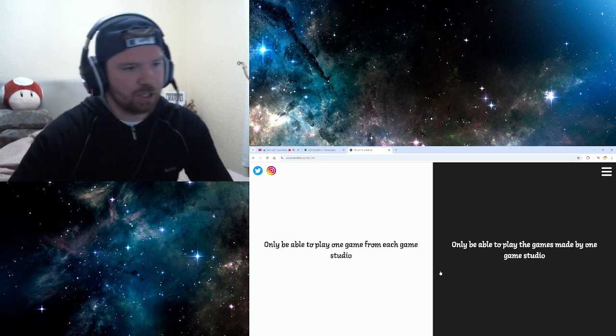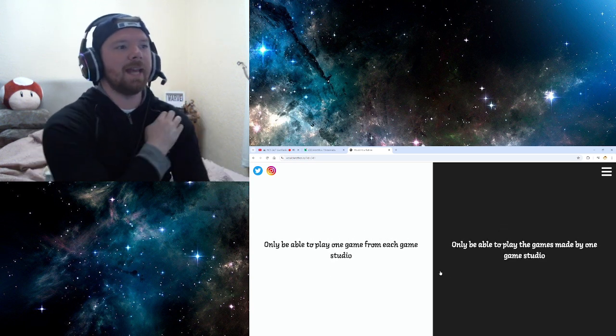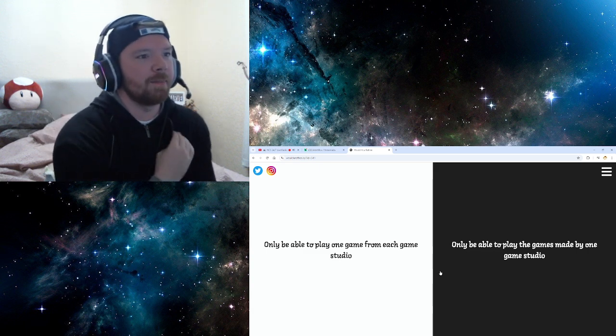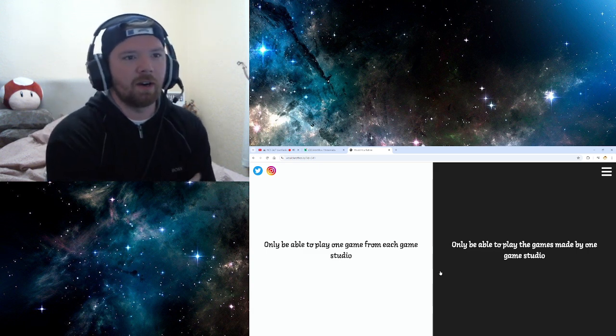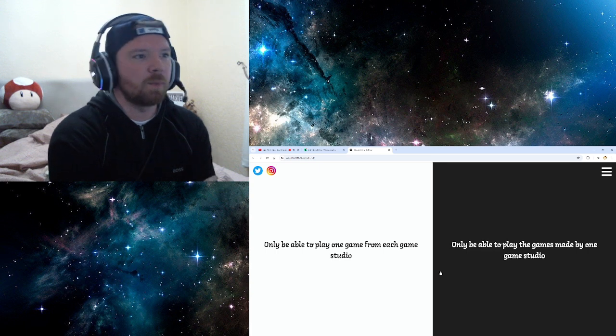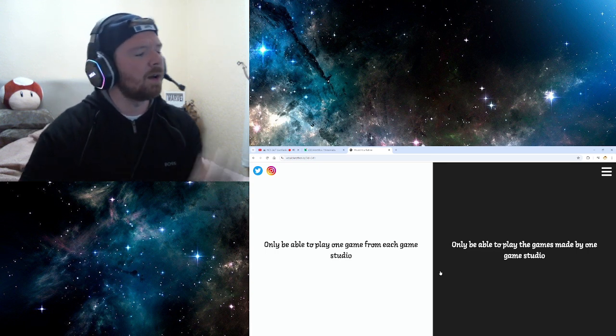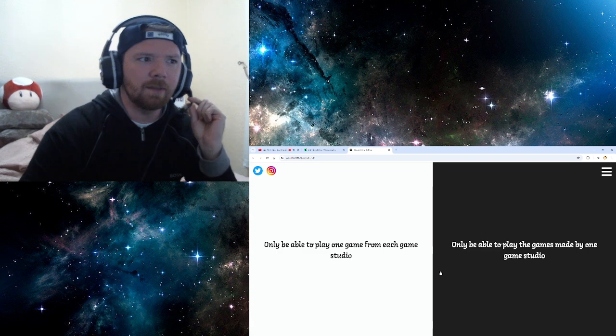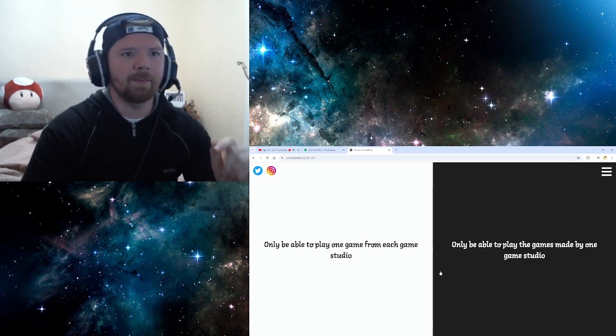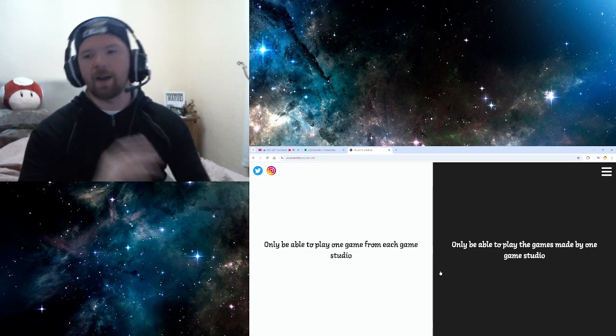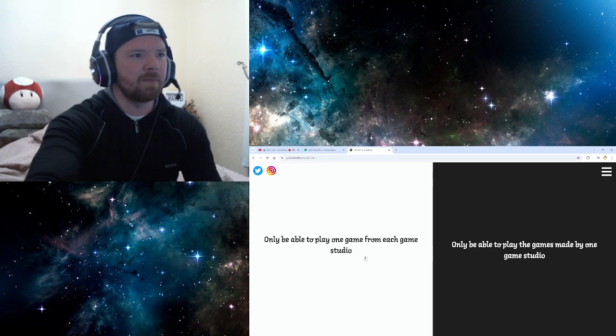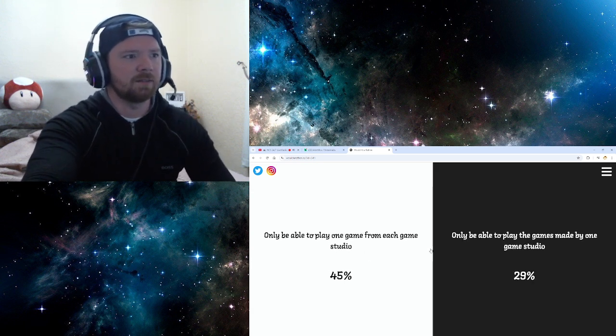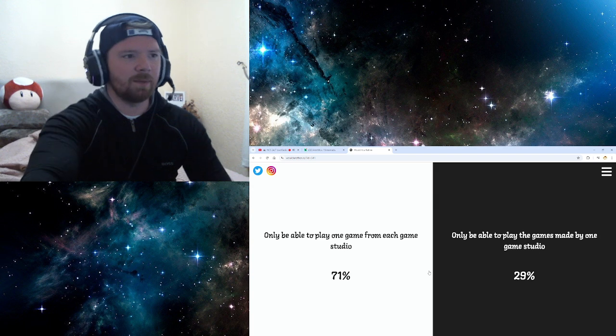Right, last question. Only be able to play one game from each game studio. Okay, that's all right. Only be able to play the games made by one. Wait, what? It's the same thing, isn't it? Wait, let me read that again. Only be able to play one game from each game studio. Or only be able to play the games made by one. Oh, right, right. I get it, I get it. Oh, one game from each game studio. That's easy. That's an easy one.